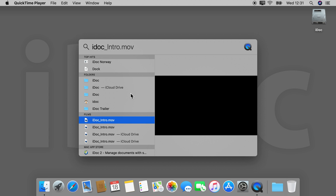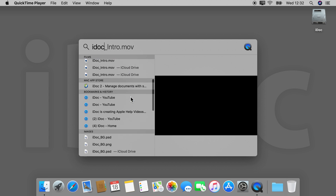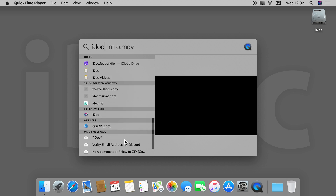To see all the results in your files, scroll to the bottom, then double click 'Show all in Finder'.